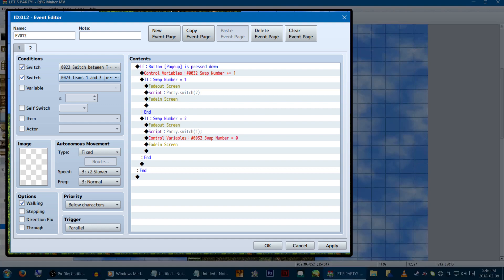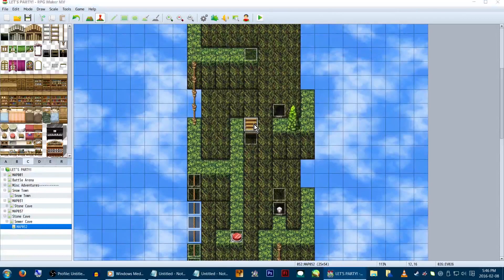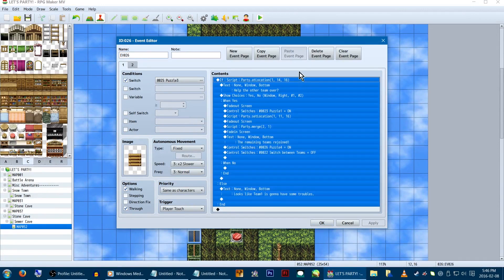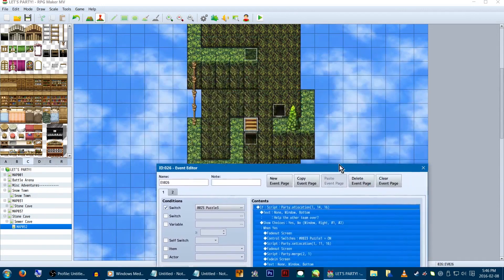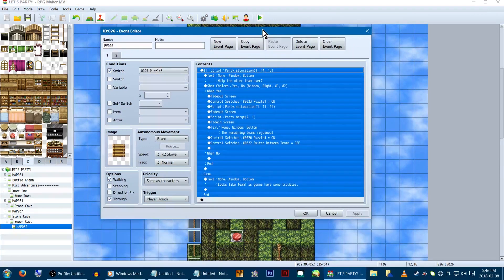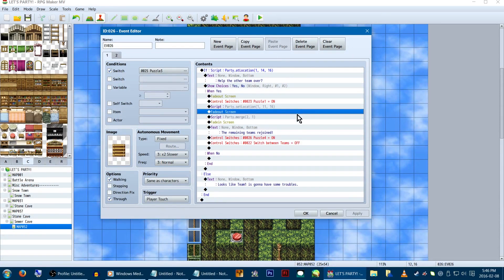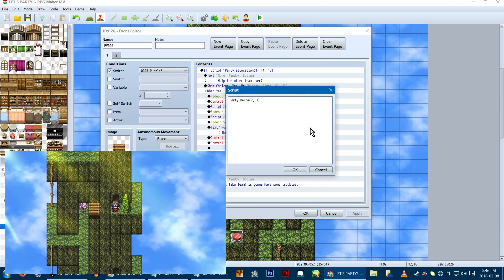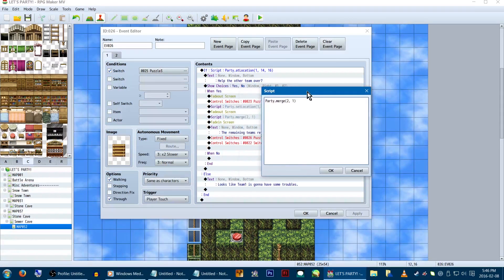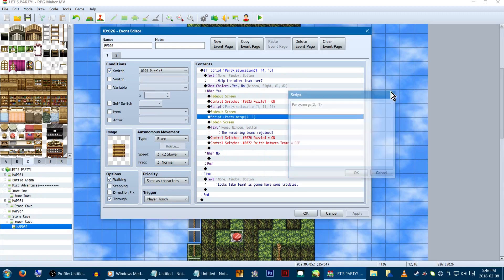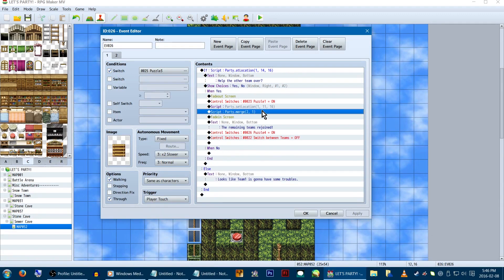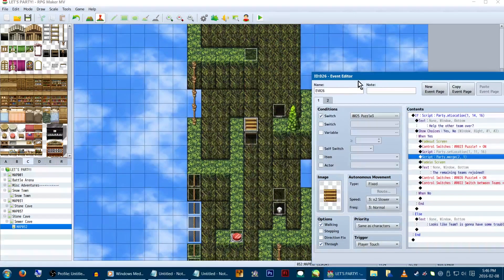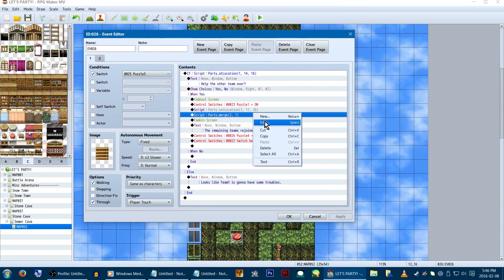Back to this example, we're now going to merge teams 1 and 2, in another event. Again, if team 1 is in its designated location, this event will trigger. We're going to add team 2 into team 1, but this time, team 1 is kinda stuck on a ledge. So we're going to fade the screen, and use the script called party.setlocation1.11.16 to move to the other side. And then party.merge team 2 and team 1.